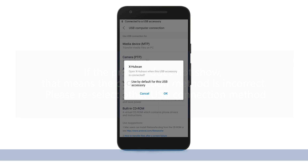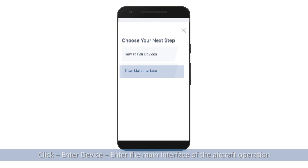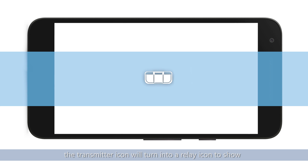Click enter device to enter the main interface of the aircraft operation. At this time the transmitter icon will turn into a relay icon to show that the mobile device and the transmitter have been paired.